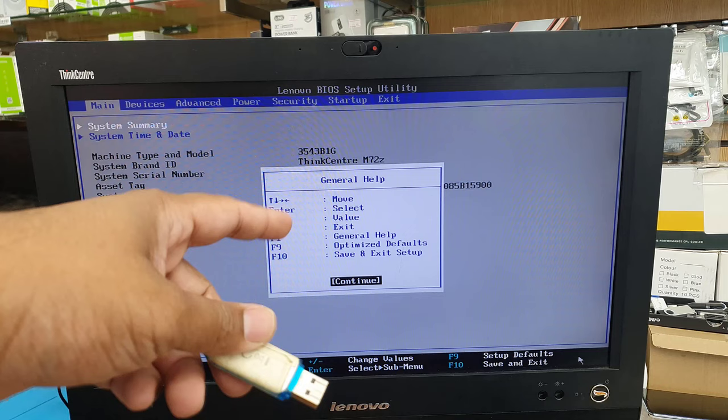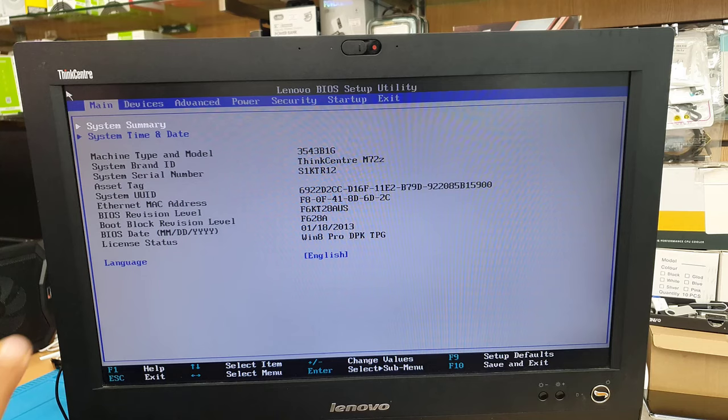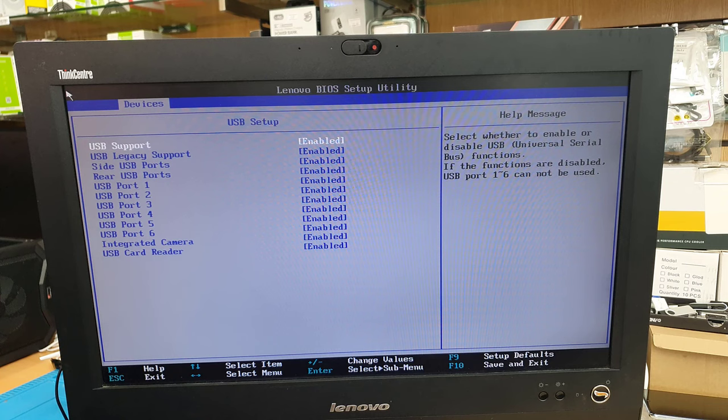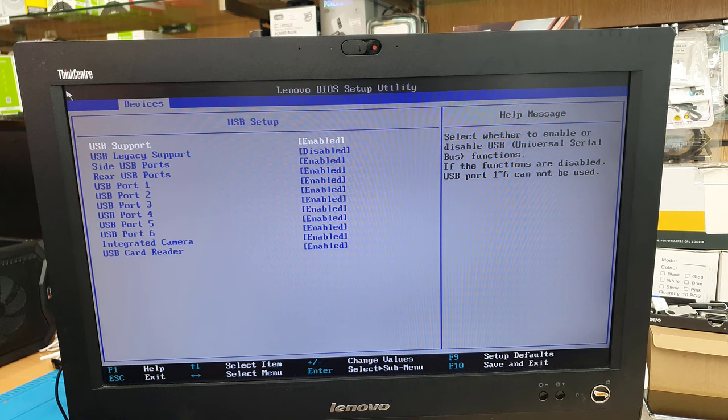Now I am going to show you how to do the correct settings for UEFI. Go to devices from there we are going to find USB setup. From USB setup make the legacy disabled. USB support has to be enabled. Go back by ESC button.